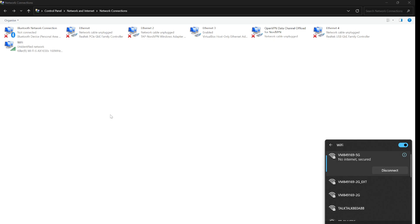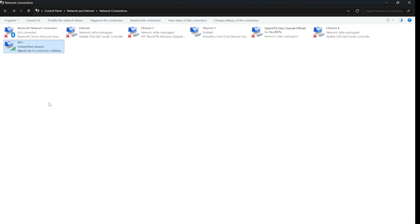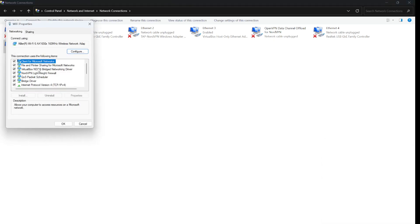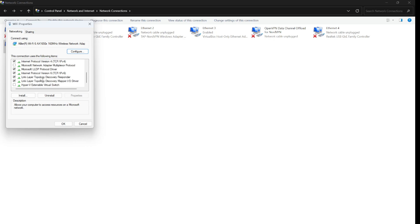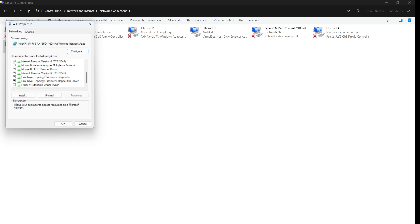So we need to fix this one. What you do, you open properties. Then scroll down to IPv6, it's internet protocol version 6 and you just need to uncheck that one. And again it's internet protocol version 6 or IPv6. Uncheck it and click OK.